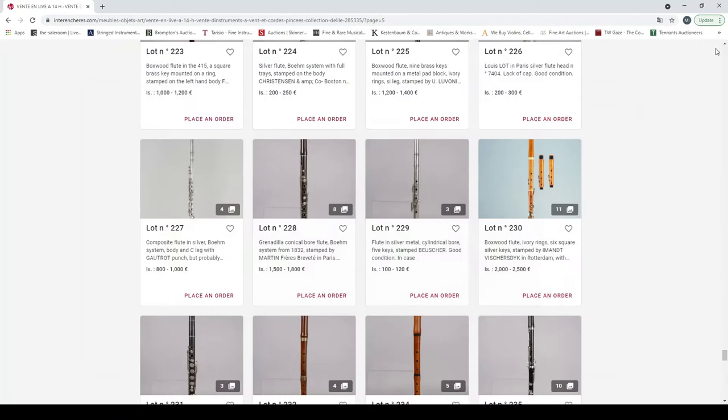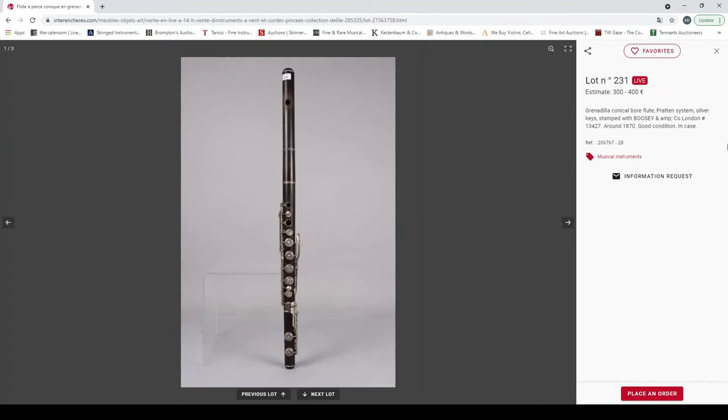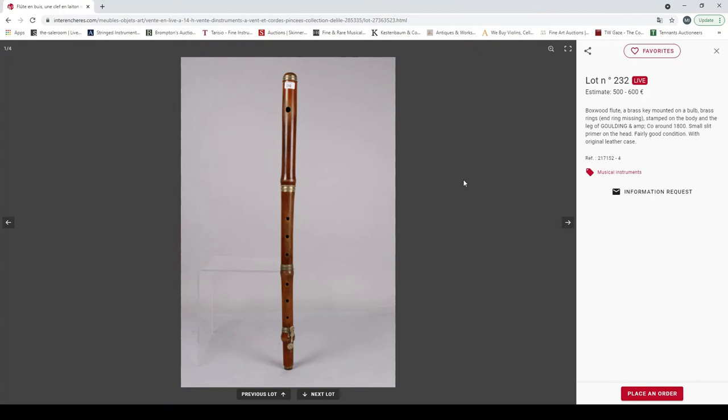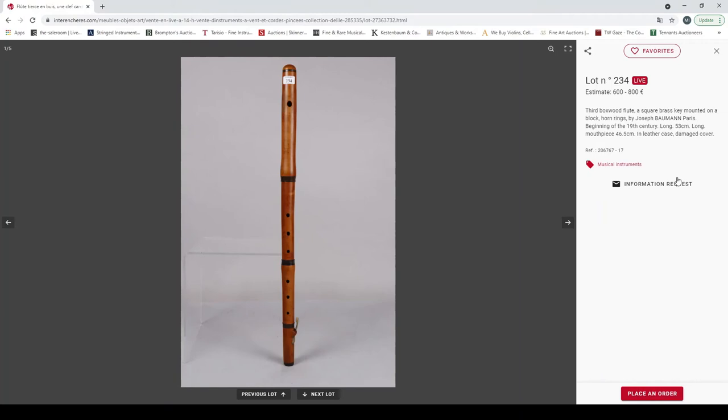Another grenadilla conical bore flute, Pratten system, silver keys stamped with Boosey and Co London around 1870. Boxwood flute with Goulding and Co mark around 1800. Third boxwood flute by Joseph Baumann Paris, beginning of nineteenth century.